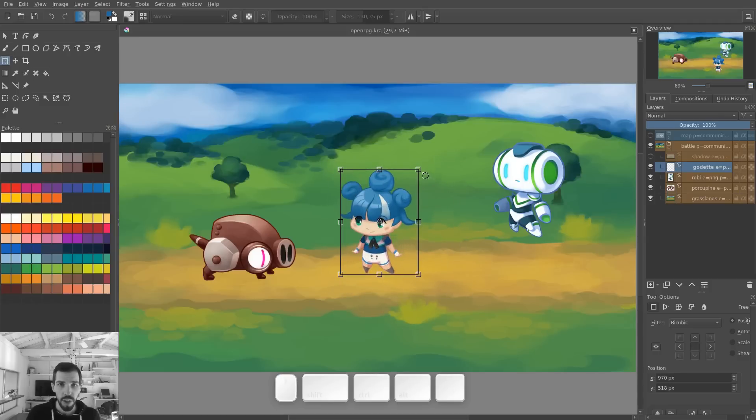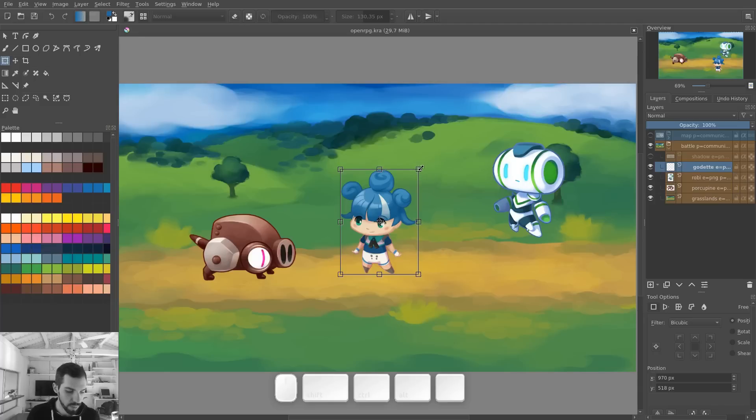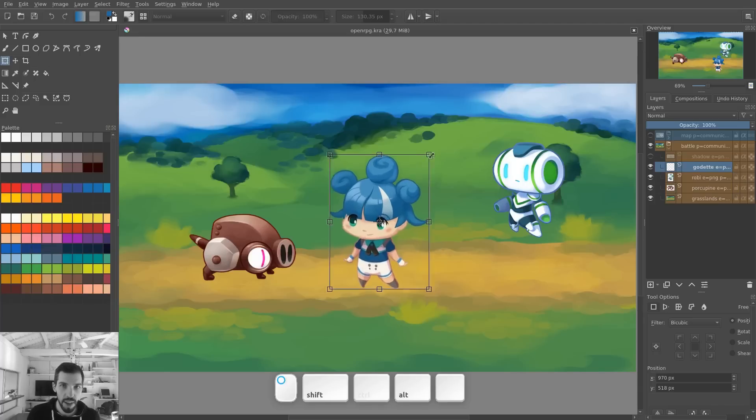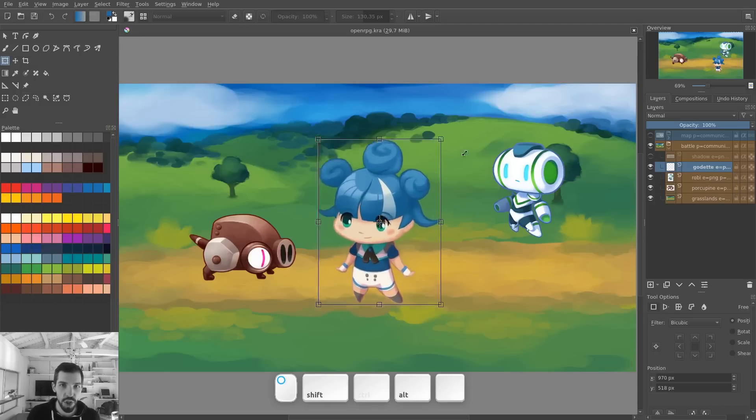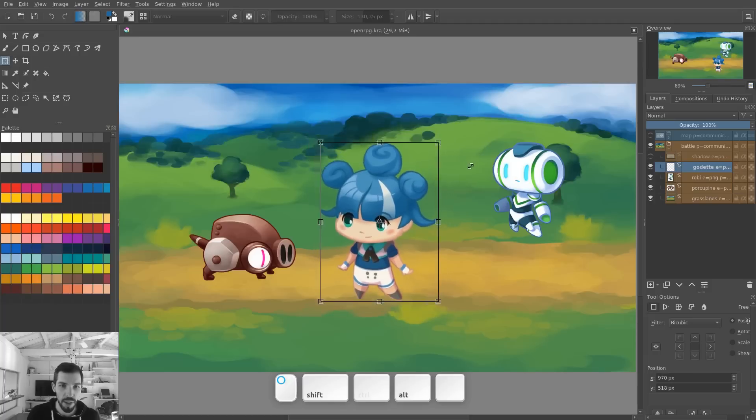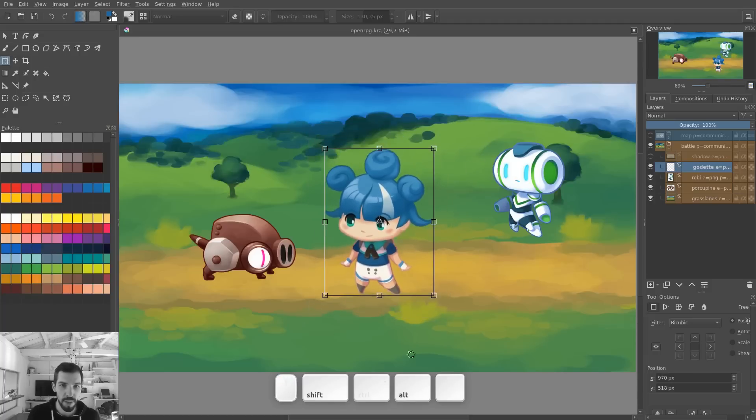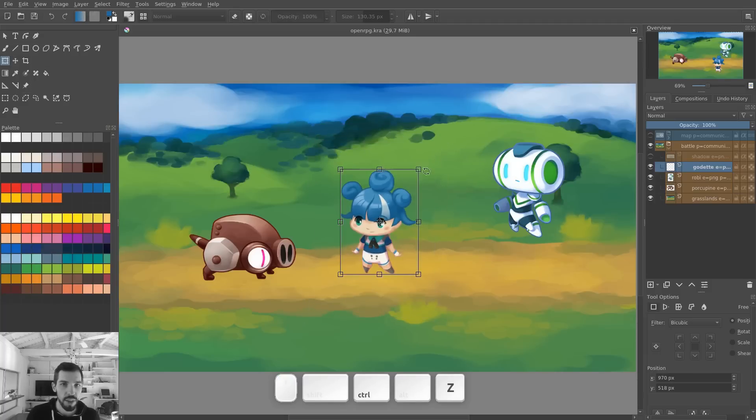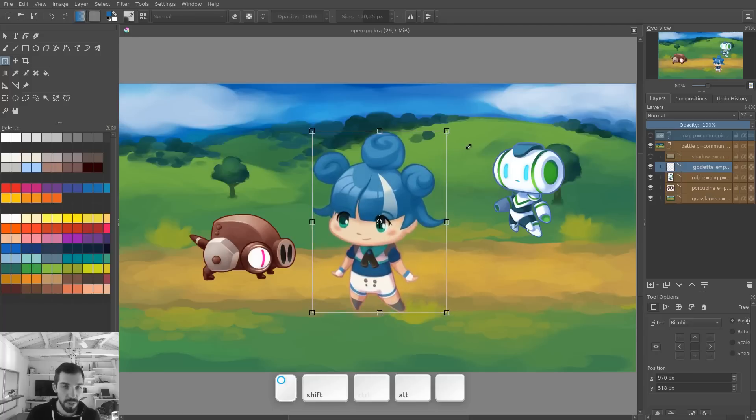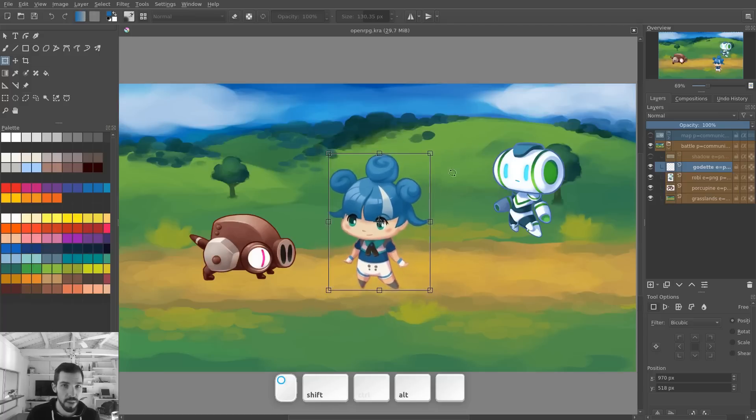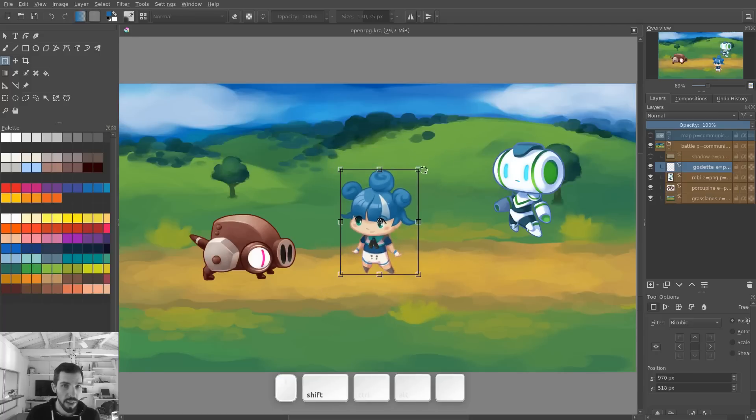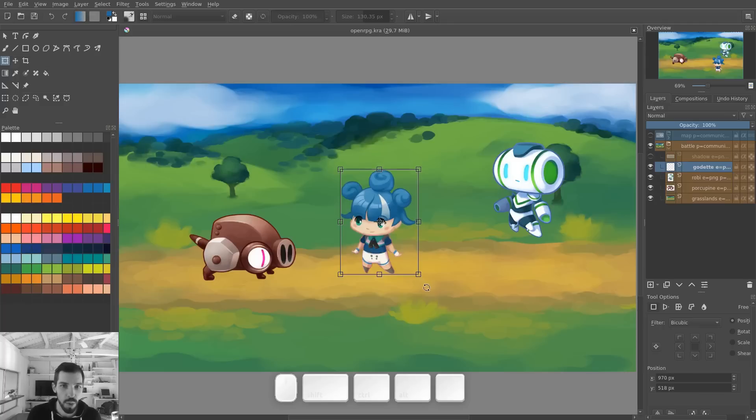You can also do a uniform scale around the pivot by keeping the Alt key down and then pressing Shift as well. Note that you have to Alt, click, and press Shift if you want it to work. Right now, if you press Shift and Alt before you click, unfortunately, it doesn't work too well. So that's a small quirk.